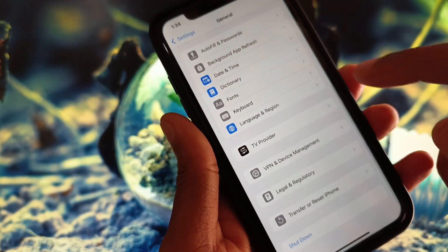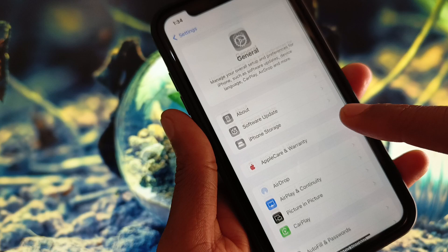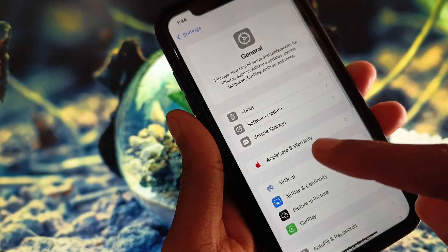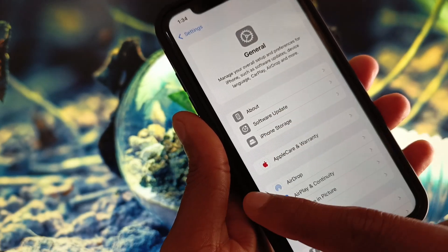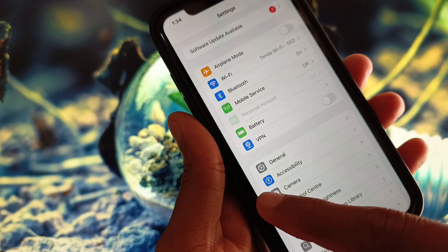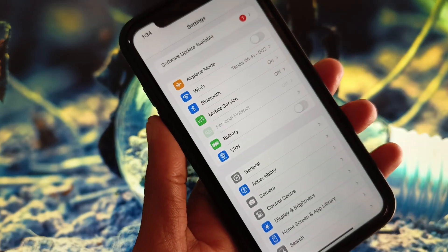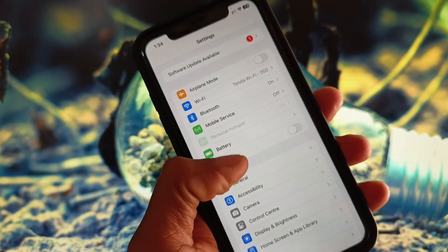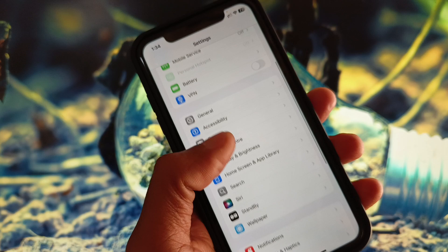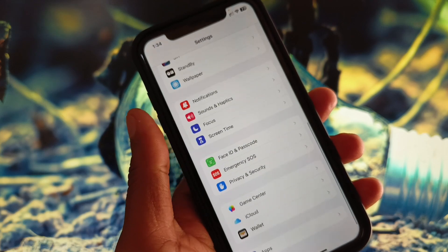Now scroll down, click on Transfer or Reset iPhone, click on Reset, and reset your Network Settings. After this, go back and check for a software update — update your iPhone to the latest iOS version.